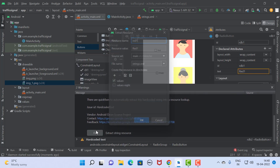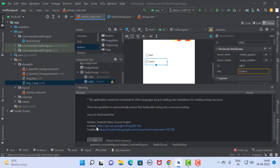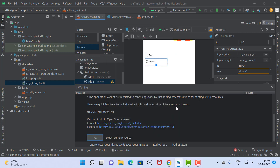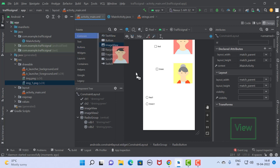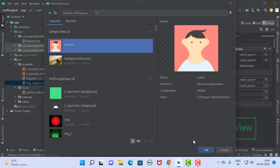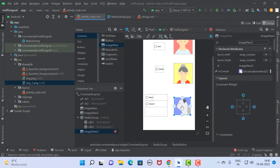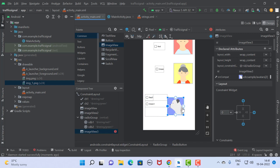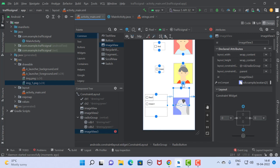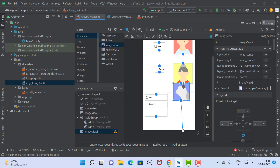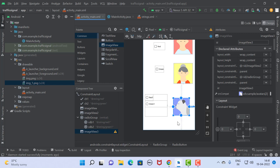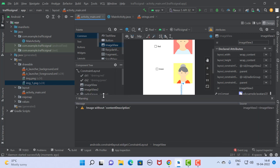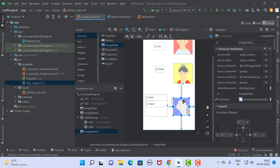This also fixes warning messages. Now take one more image view, set the constraint, and also set the constraint for this image view. We have completed the constraints and just removed some warnings. So now the design part is complete.